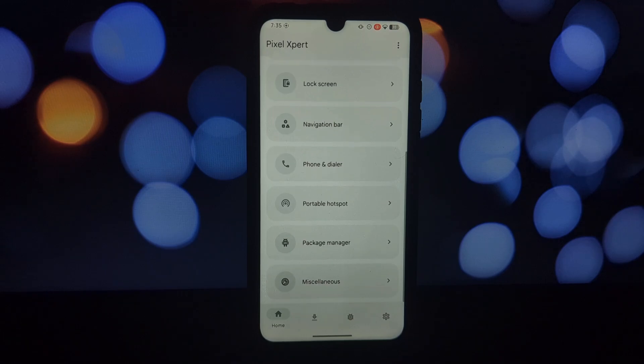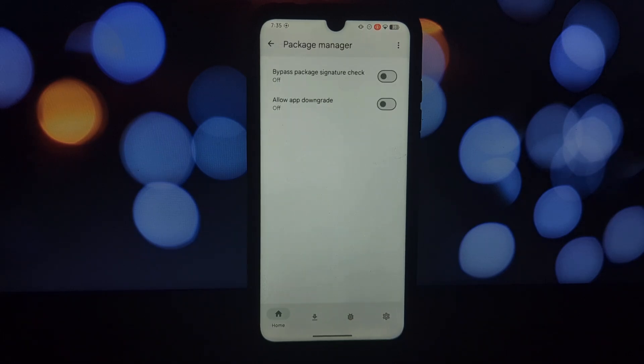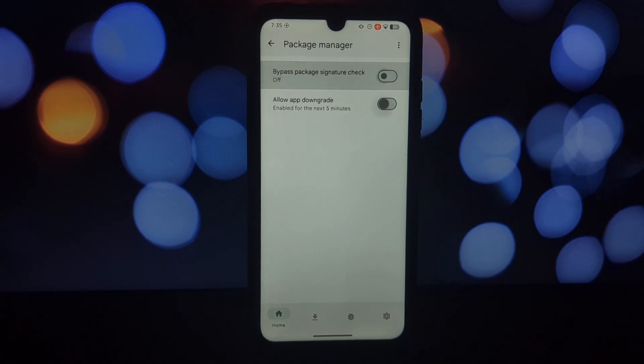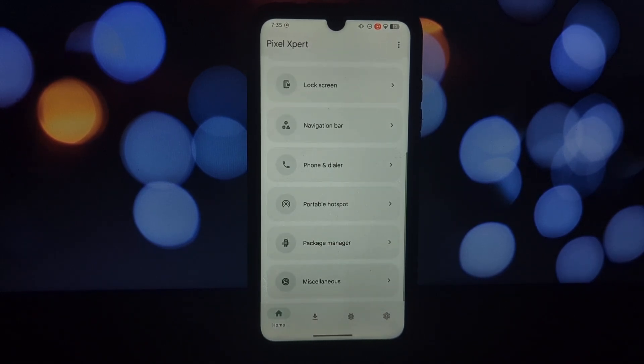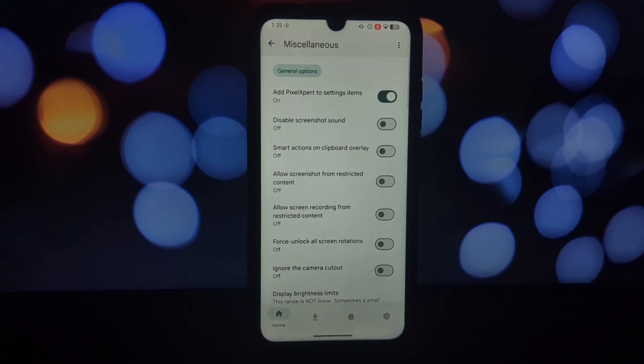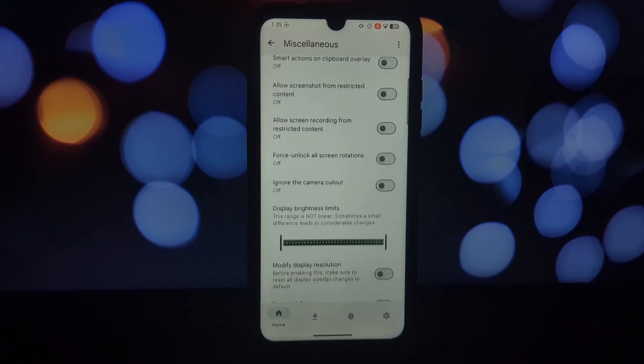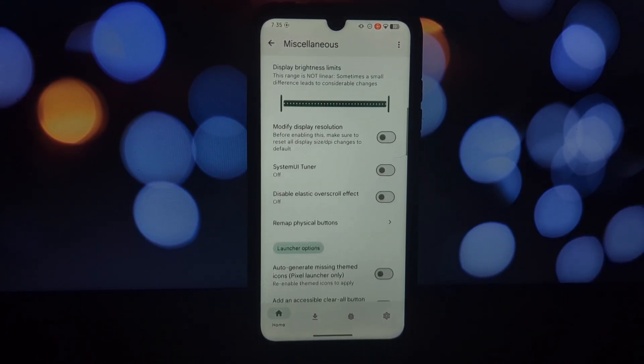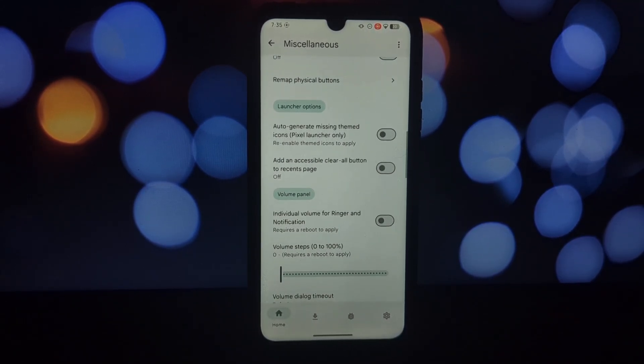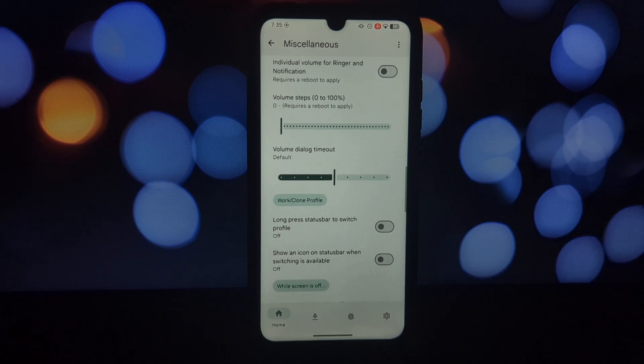Don't forget to explore other sections like hotspot customization, package manager tweaks, and even screen property adjustments. Once you've explored the options and found your perfect setup, simply toggle the switches within each category.